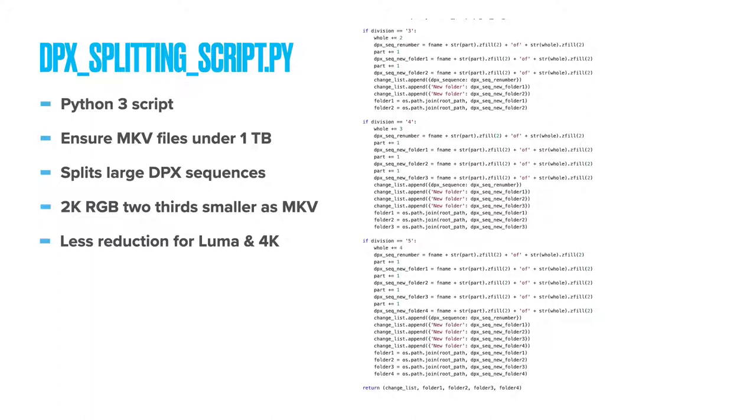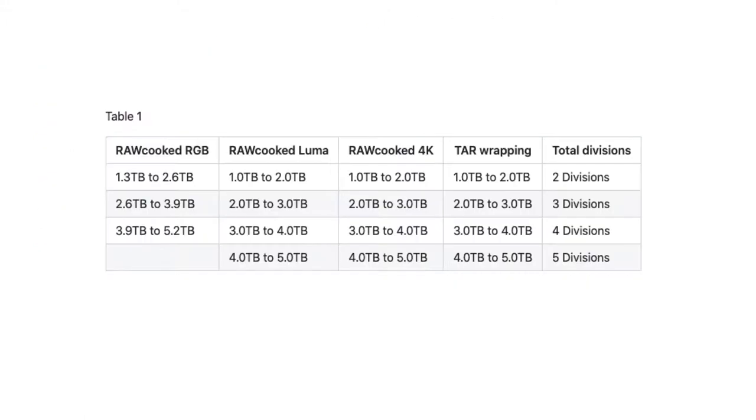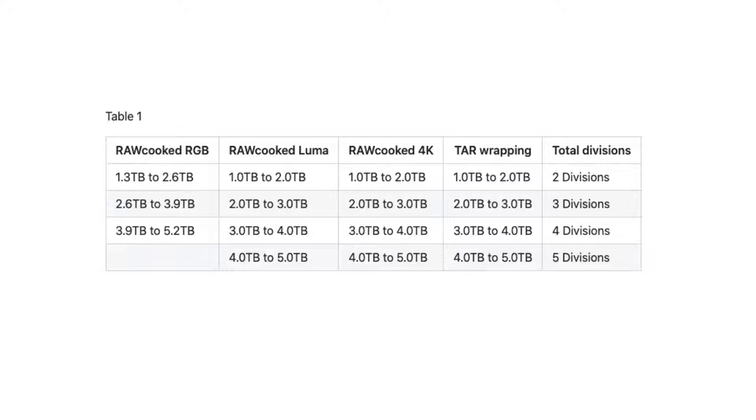TAR wrapping has no reduction. These reductions dictate how many folder splits we make per sequence. Here's a table of how we currently divide our folders. Raw cooked RGB sequences get split into folders, 1.3 terabytes in total size. LumaY, 4K are currently set at 1 terabyte, along with the TAR wrapping. Once we have more data about encoding LumaY and 4K, these may get adjusted, but for now we'd rather be safe than sorry, in case they are around about 5% reduction.